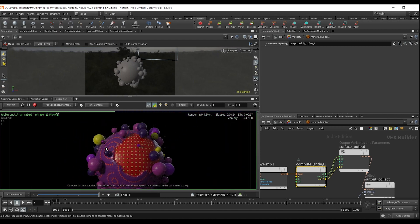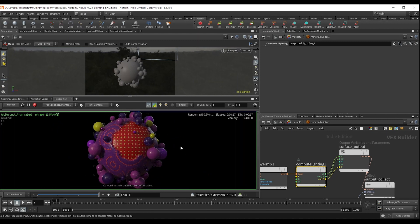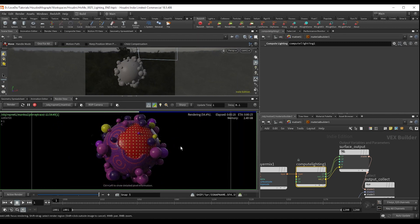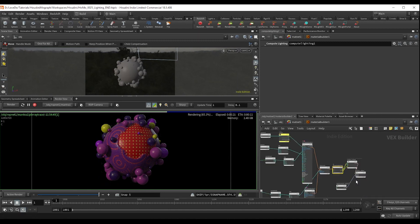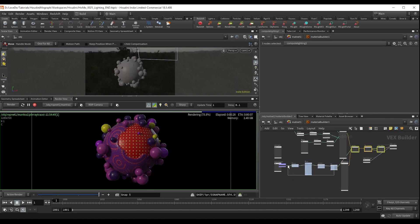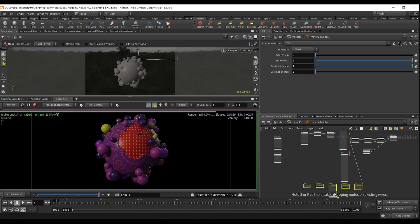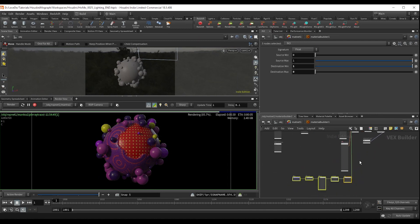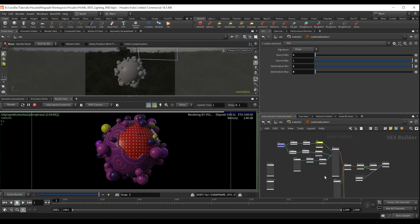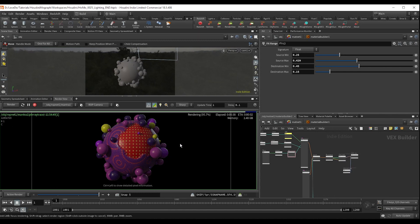And there you have it. That's our little introduction to building materials in Houdini. Of course, we could dive deeper and I'm sure we will in future tutorials. But we're going to call this good for now. In the next part of this three-parter, we're going to be setting this up to render. We're going to figure out how to set up render passes and then we're going to composite it all together.